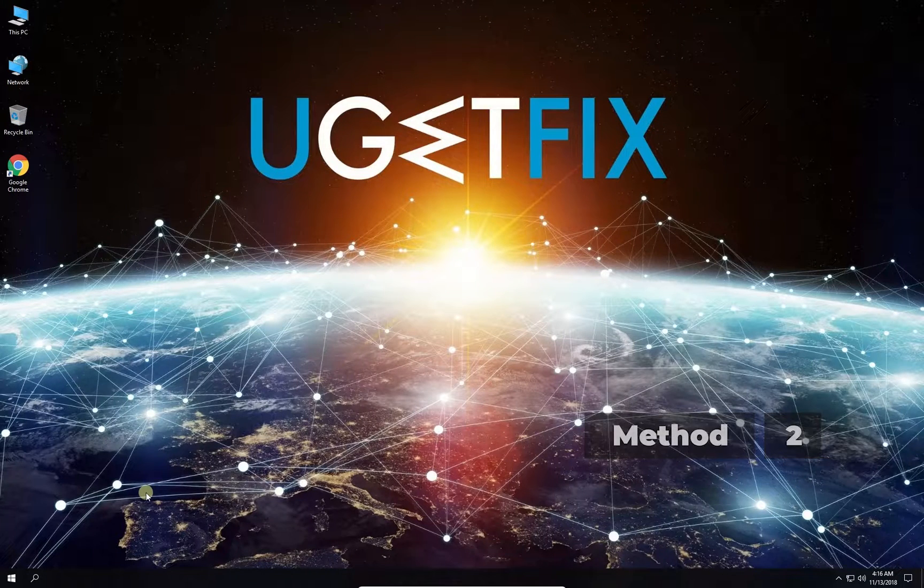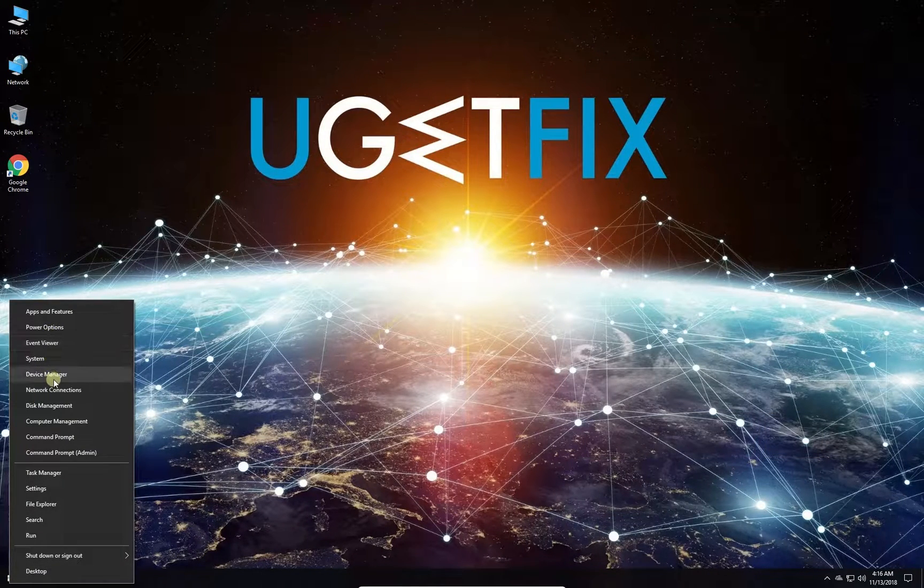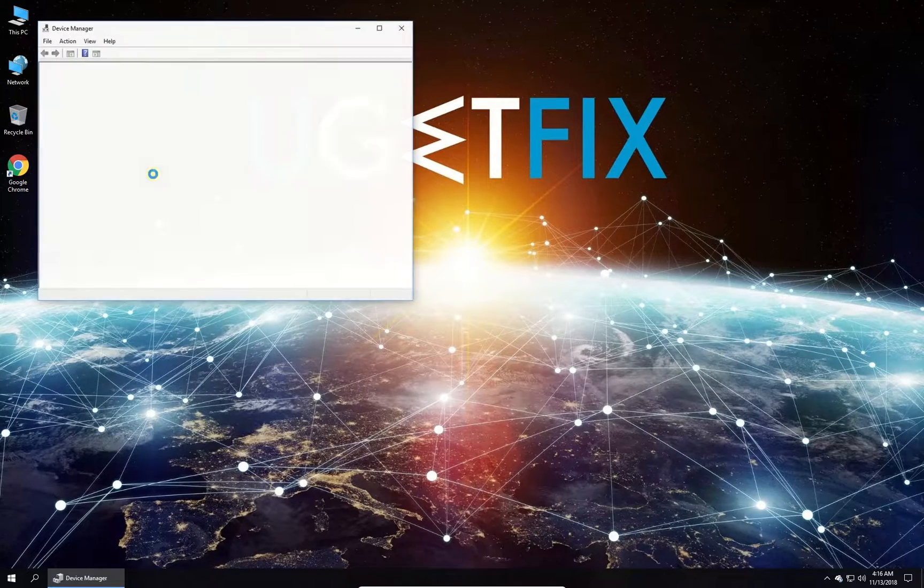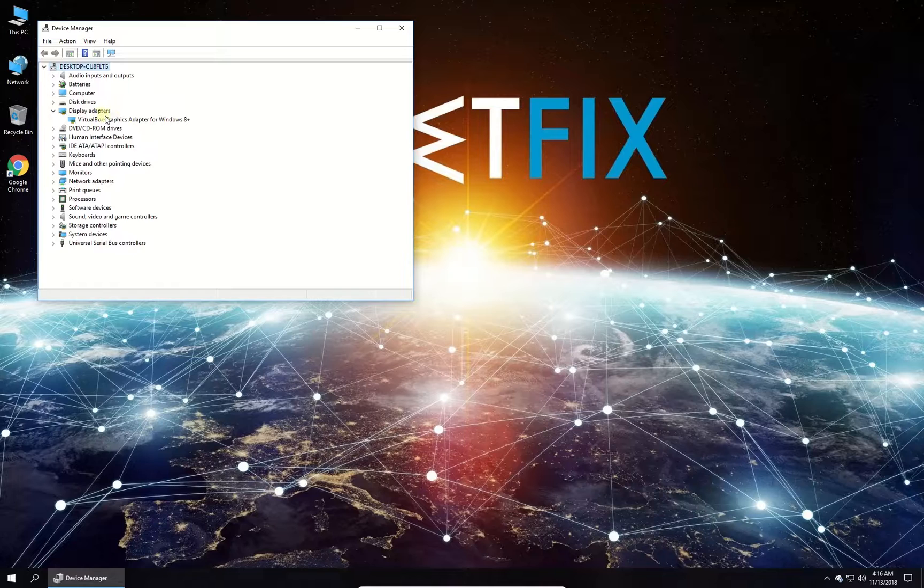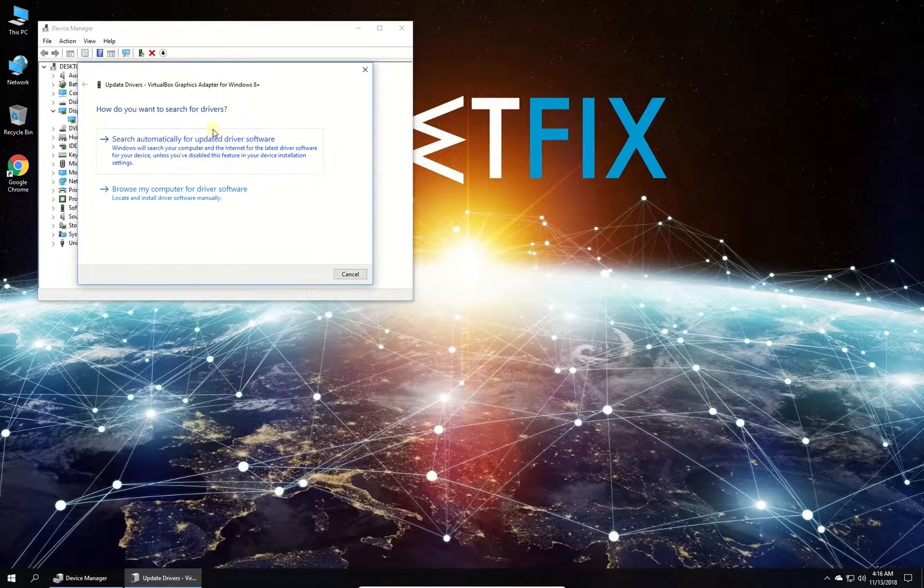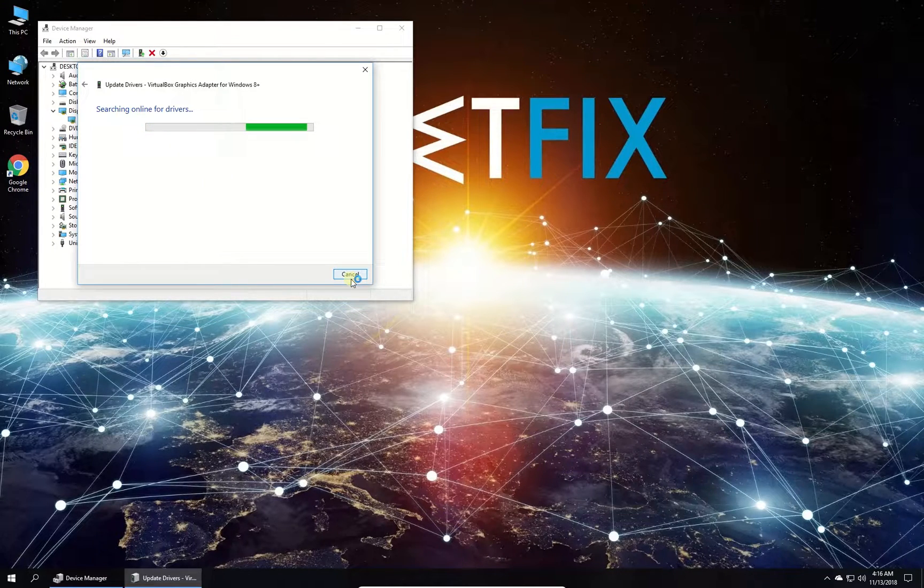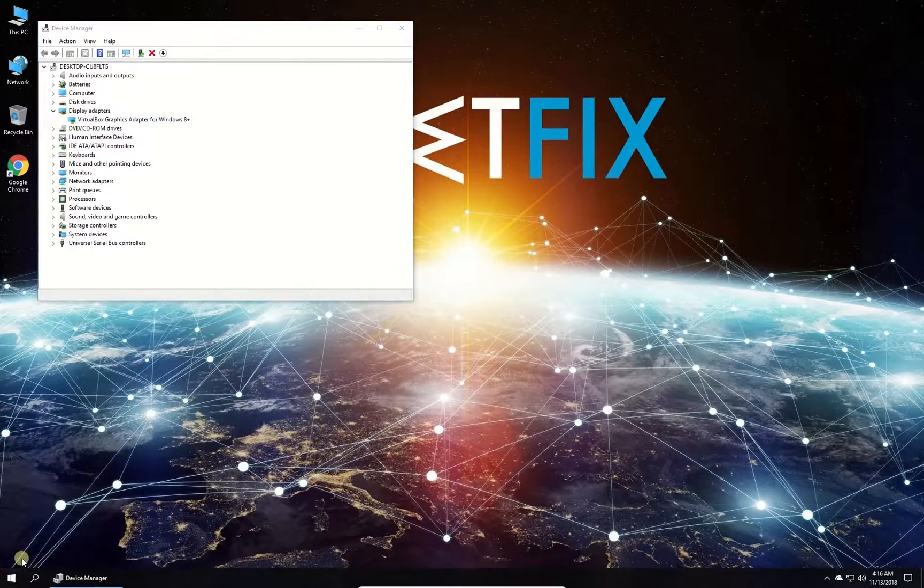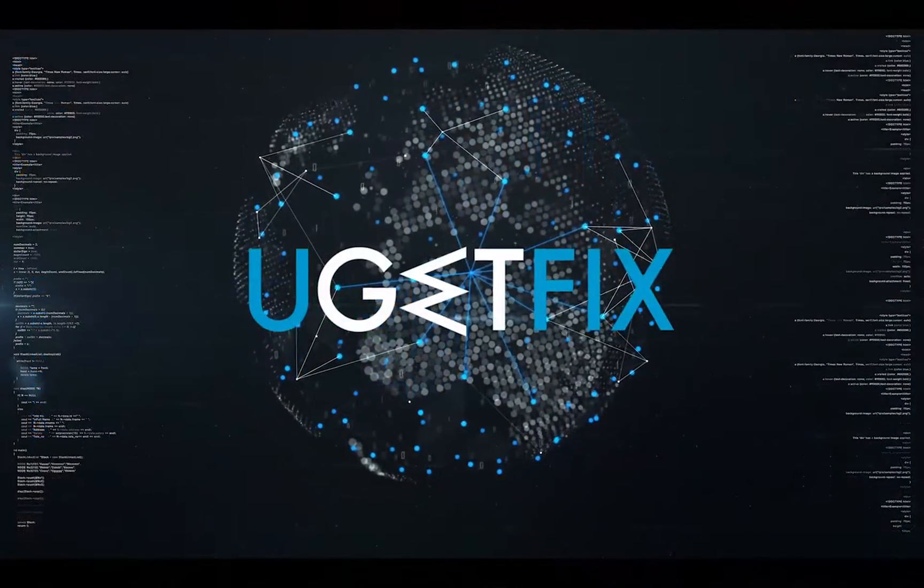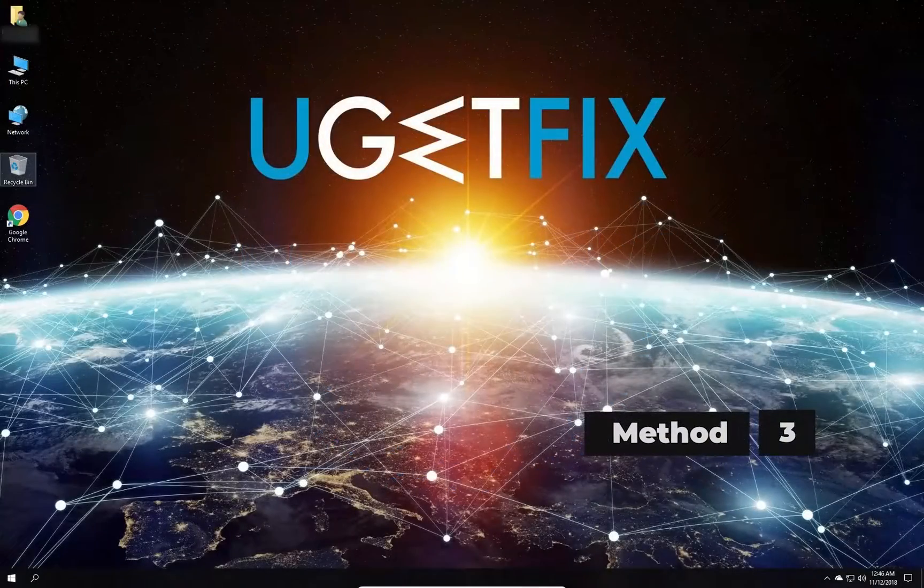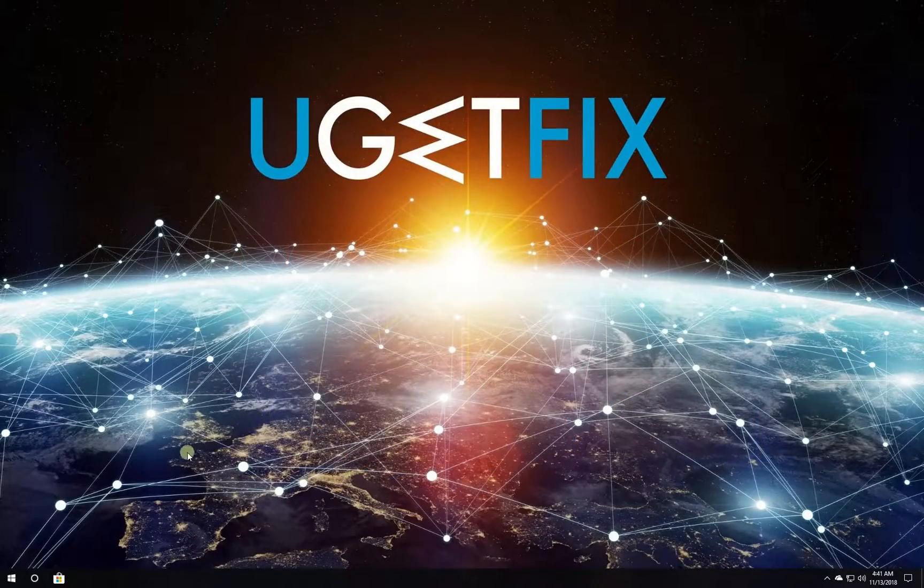Now let's update display adapter driver. Right click on Windows button, select device manager. In newly opened window, in the list expand display adapters category, right click on your display adapter and select to update driver, then select to search for driver software automatically. Follow on-screen instructions to complete the process and restart your PC.